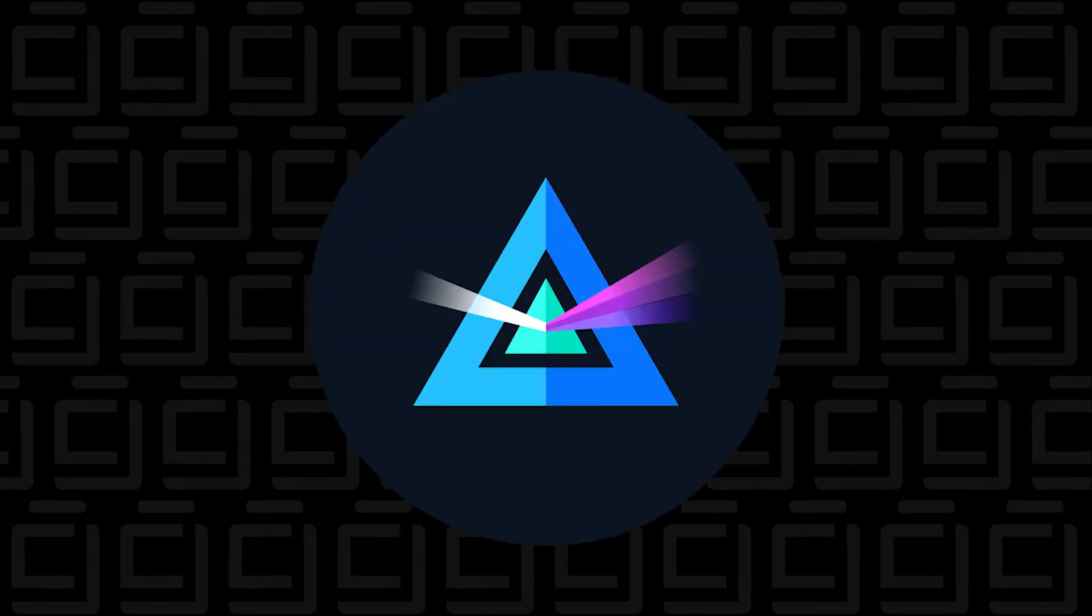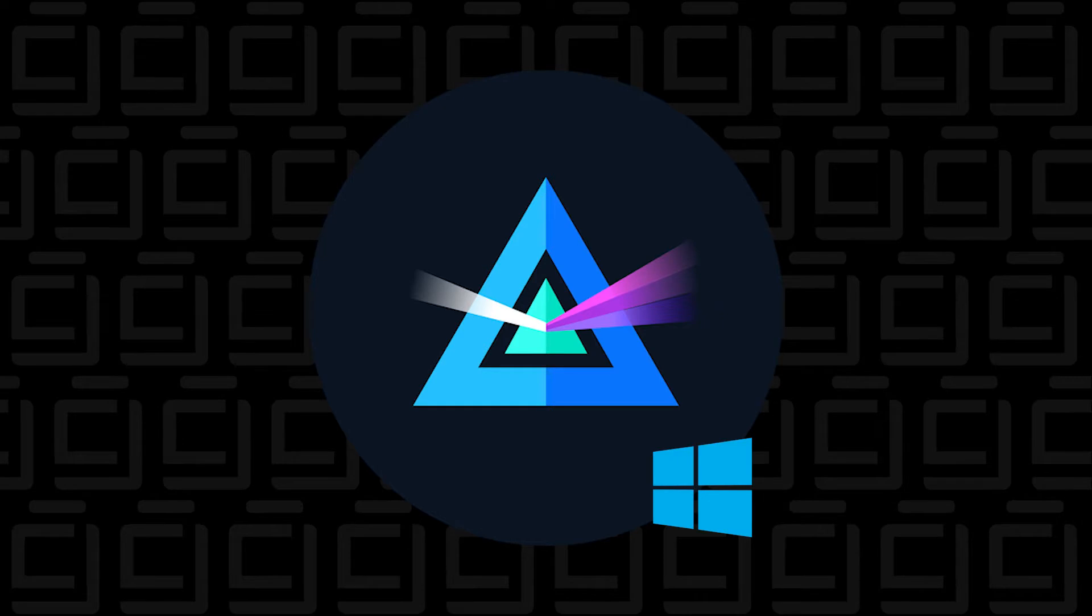Welcome back to the channel. In today's video, we're going to be installing the Beam Wallet on a Windows 10 PC. We'll be running it as an integrated node, so let's take a look.